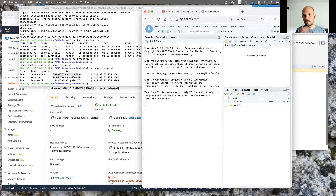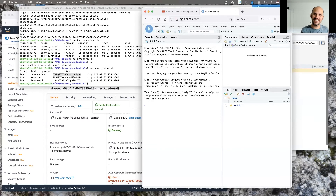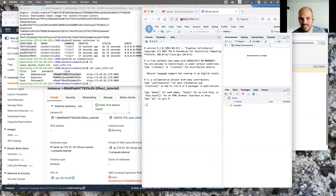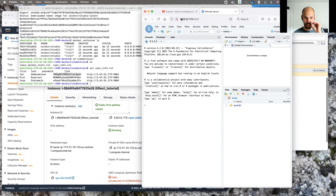That's it — RStudio Server hosted on AWS. I hope people managed to follow along; it may have gone a bit fast, but with the tutorial you can easily redo it. The tutorial and course recordings will be on YouTube.